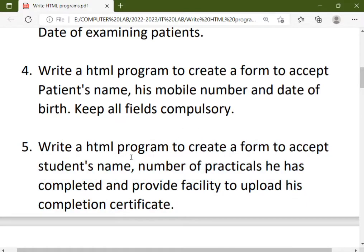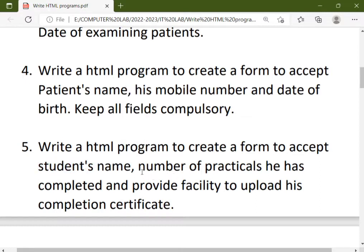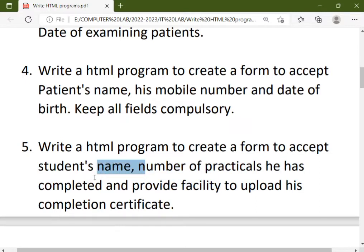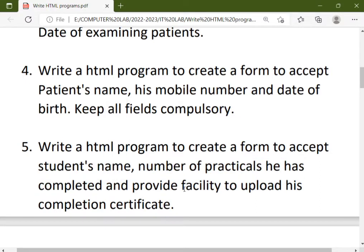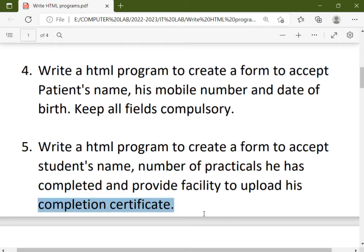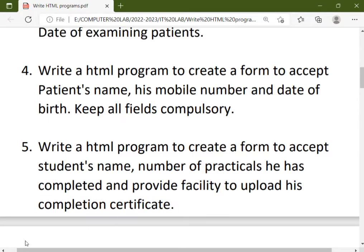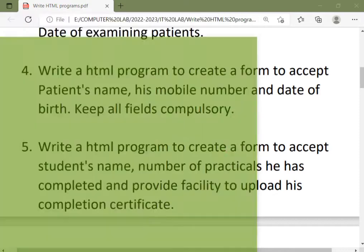So you have to make a small form in which you have to write a name and the number of practicals that you have completed, and then you have to provide a facility to upload your certificate or any file. So let's start with Notepad.